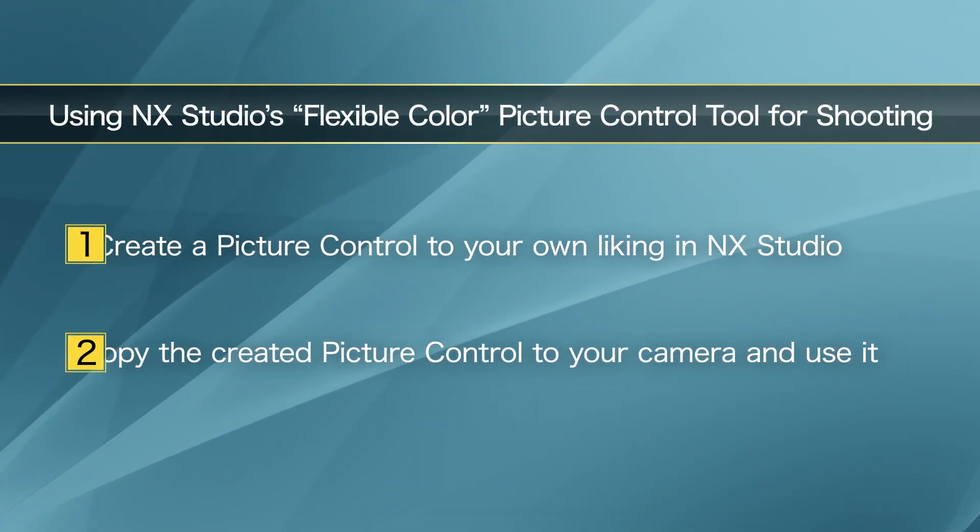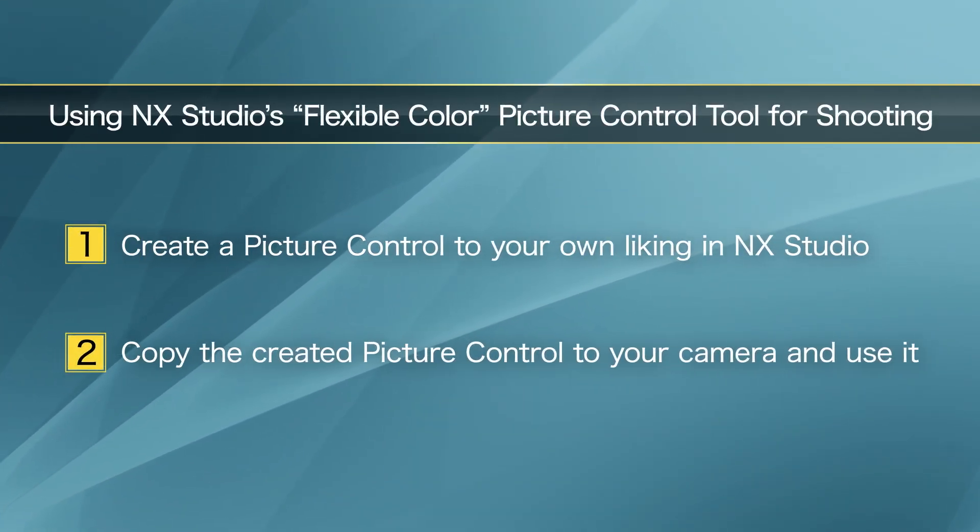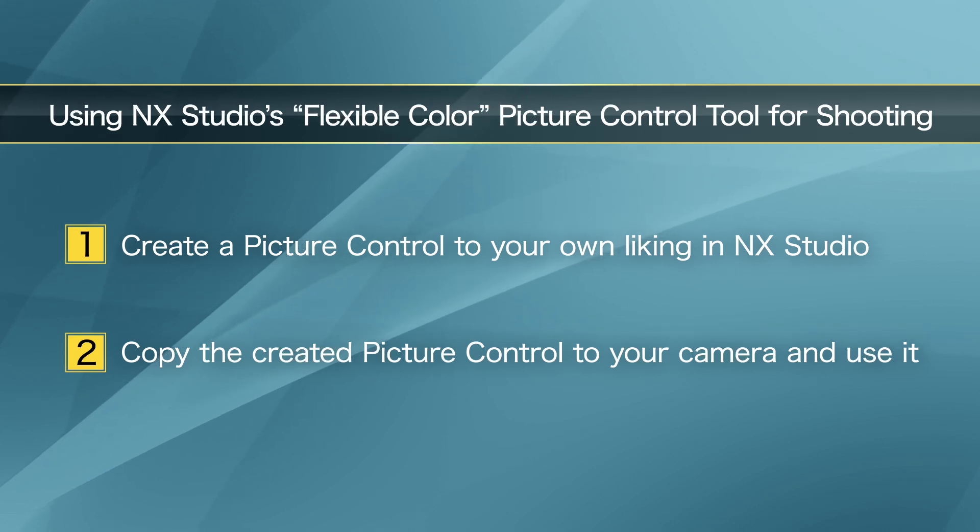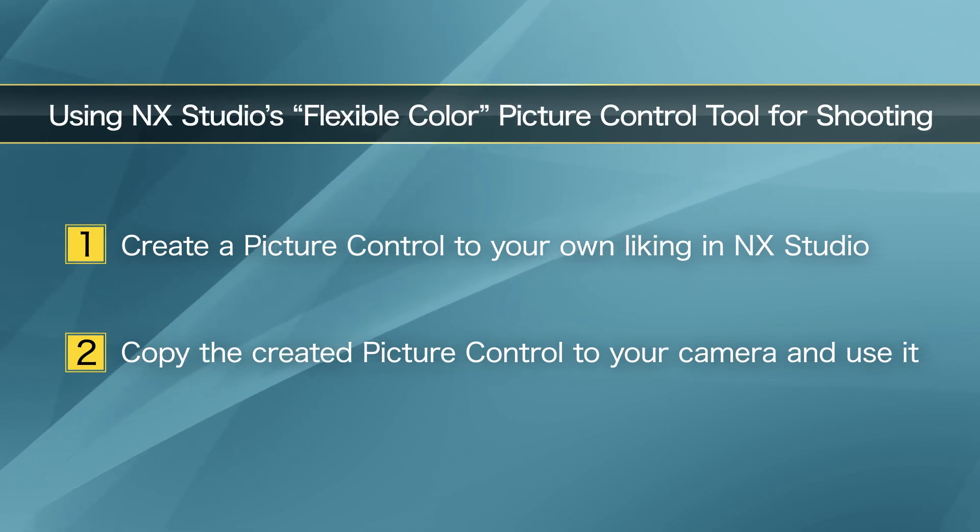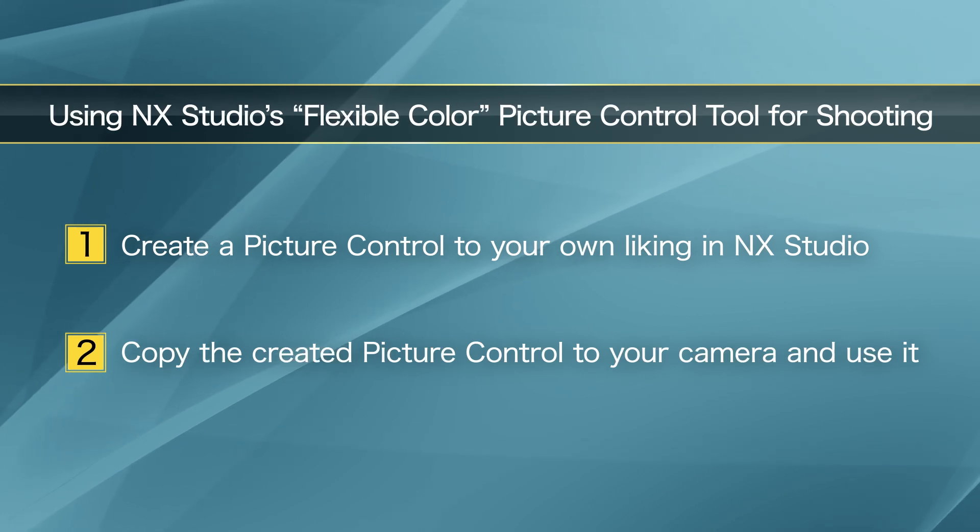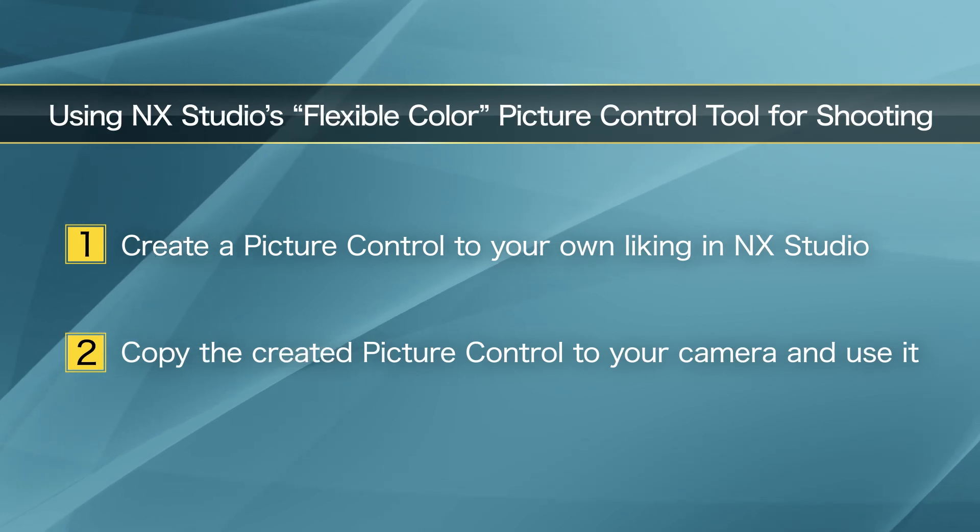In this video, you will learn how to create a picture control to your own liking using the Flexible Color Picture Control in NX Studio, as well as how to copy it to the Z63 so that you can use it for shooting.